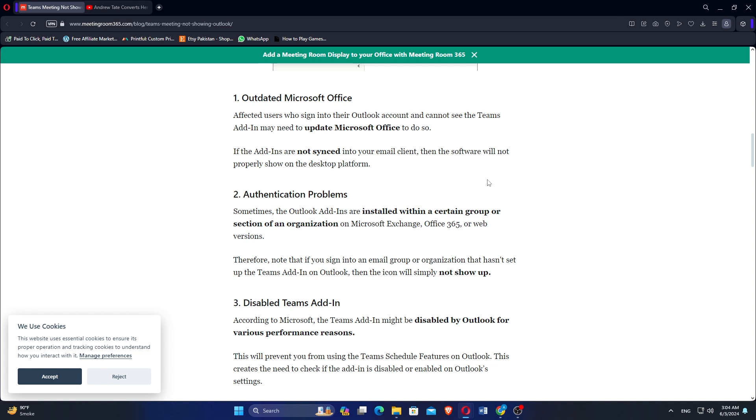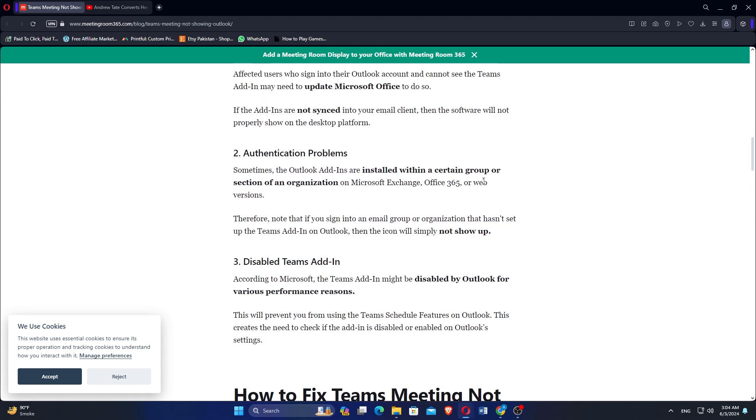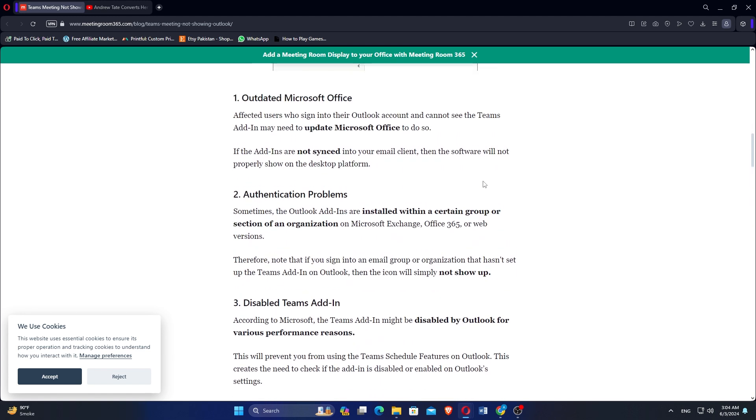Sometimes, the Outlook add-ins are installed within a certain group or section of an organization in Microsoft Exchange, Office 365, or web versions.